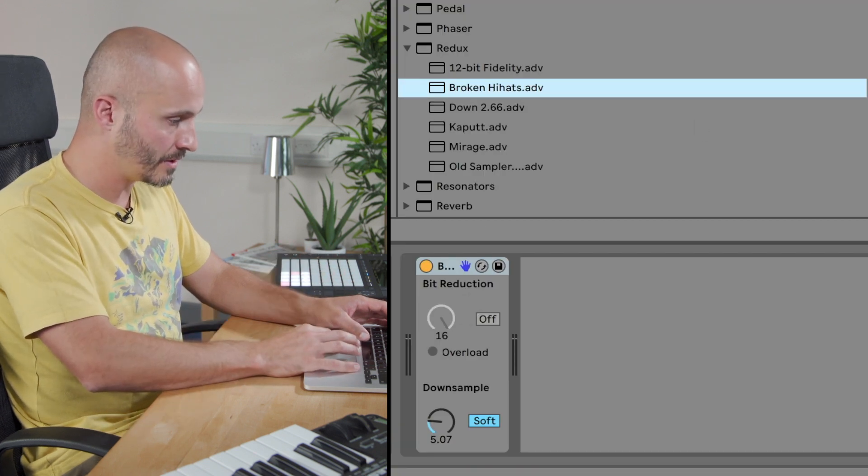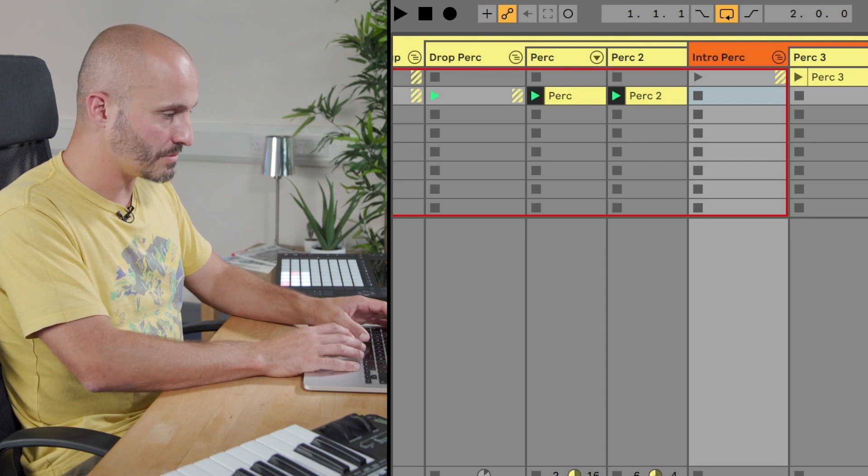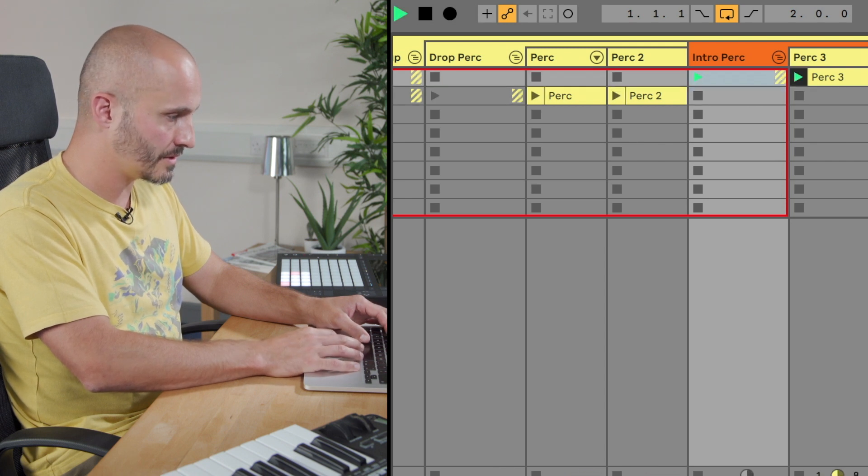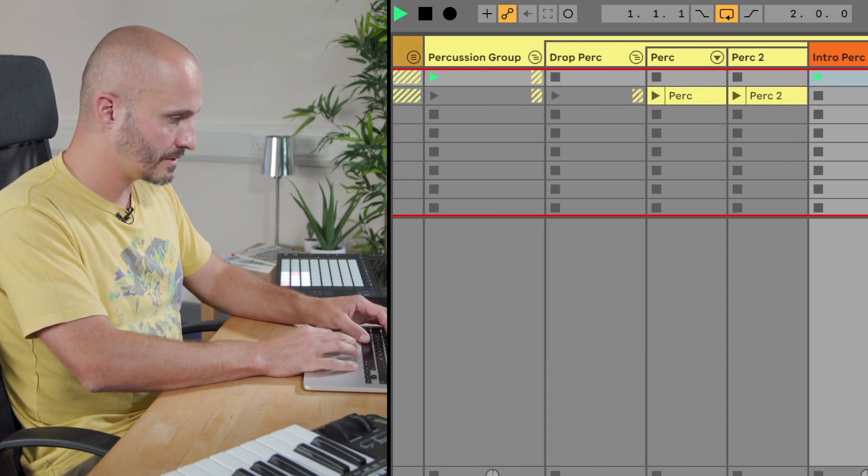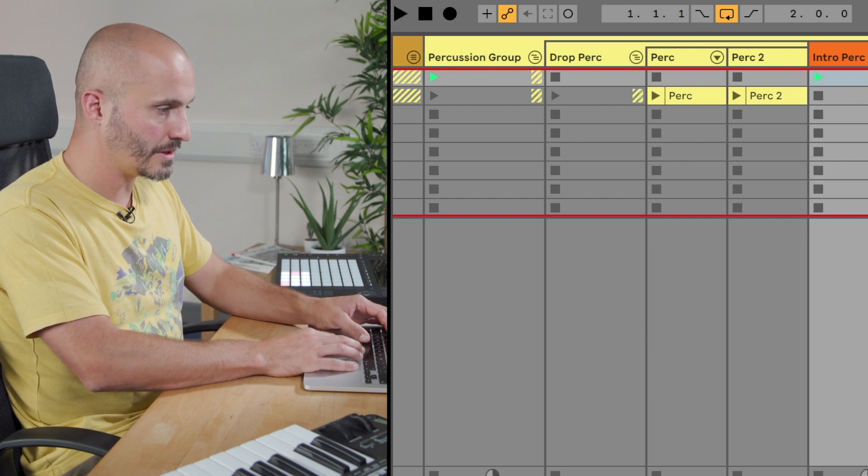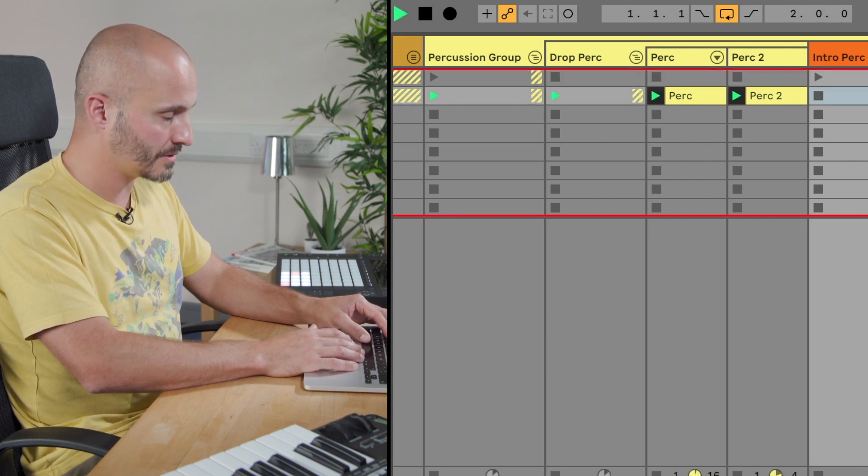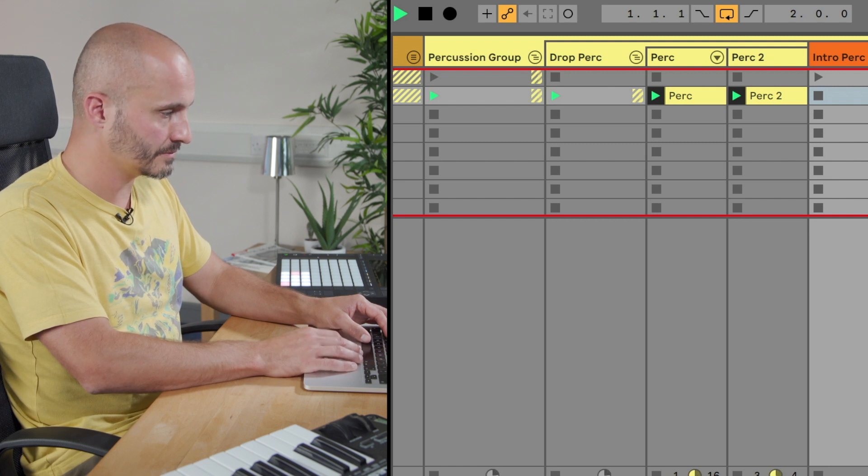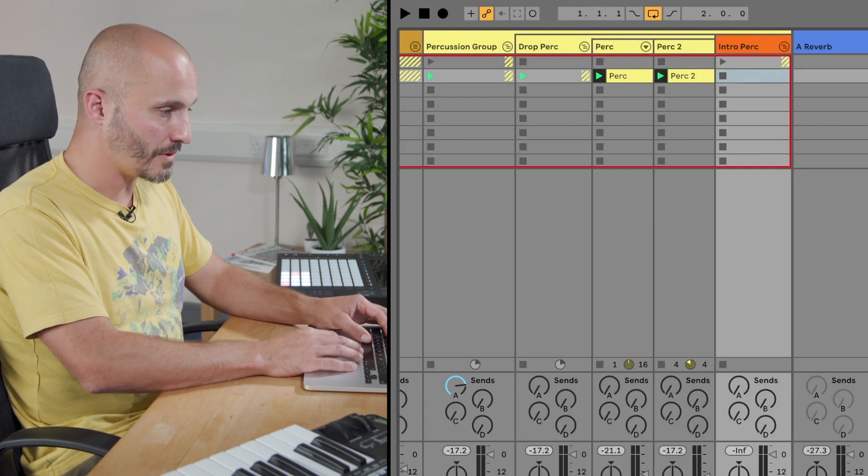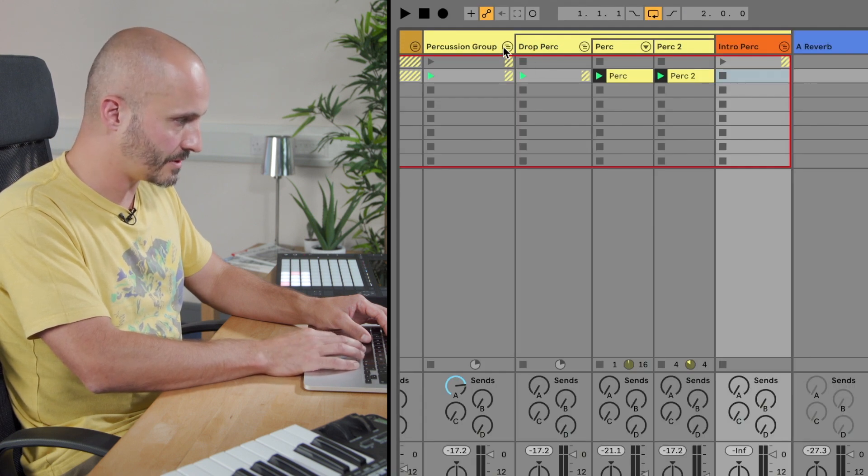So our introduction percussion sounds like this, and our drop percussion sounds like this. So let's put that in context of the whole project and see how this is sounding.